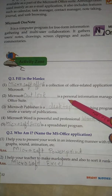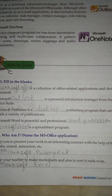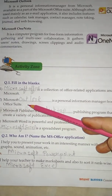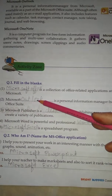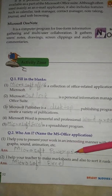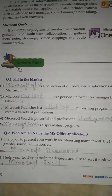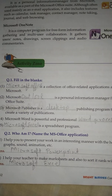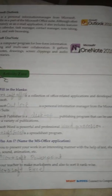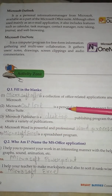No. 2: Microsoft Dash is a personal information manager from the Microsoft Office. Answer: Outlook. No. 3: Microsoft Publisher is a Dash publishing program that can be used to create a variety of publications.